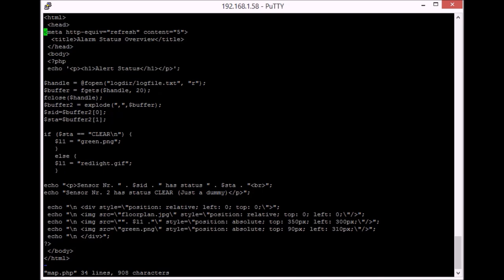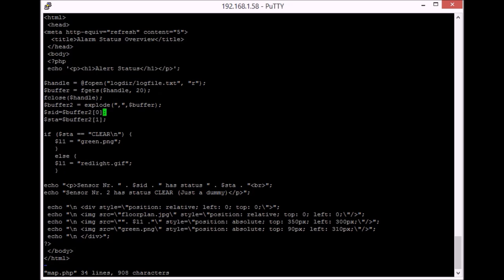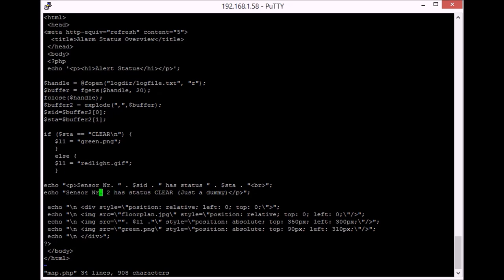And this is the other thing. That's what your client calls to give you that nice map view. Got the usual header and the body is created by PHP code as well. So we have a look at the log file. Read the data from the log file. Split it at the comma. So we get our sensor ID and sensor status. If the sensor status is clear set the green light. Otherwise set the red light to the variable and put that variable in the map further down.